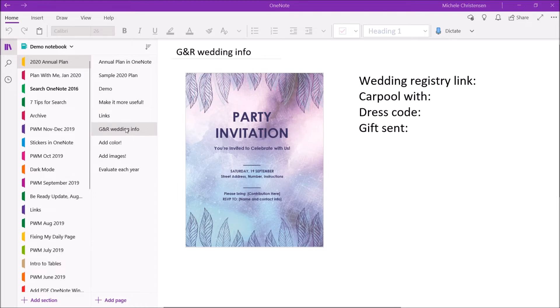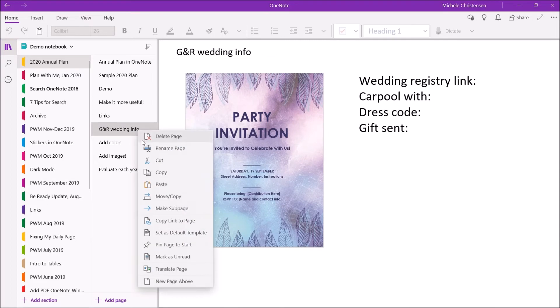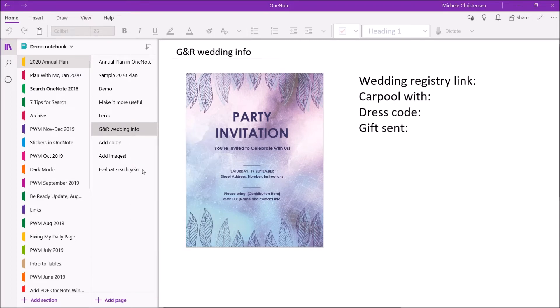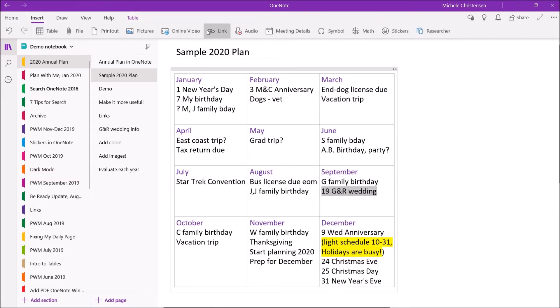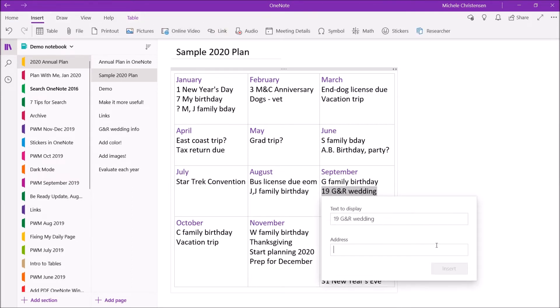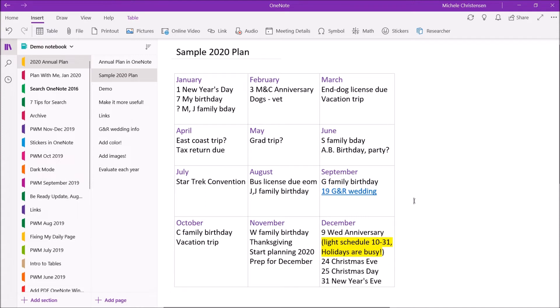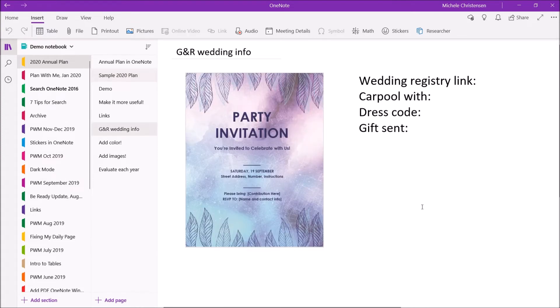So to link to this page I'm going to right click on the wedding information page from the page list. So that's right where it's shaded right now because I'm on that page so I'm going to right click and I'm going to select copy link to page and I'm going to go back to my sample plan and highlight that event which is the GNR wedding. From the insert menu I'm going to select link and then you get this menu that probably looks familiar because this is the same way you would insert a link in many other programs. It has the text to display and then in the second box I'm going to paste the link I just copied and then click insert. So now we have a clickable link and so I'm going to click that and show you and it takes us back to the GNR wedding information page.